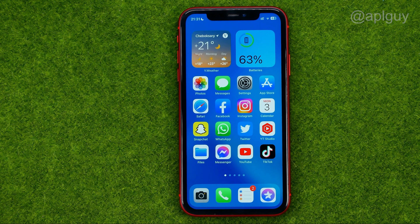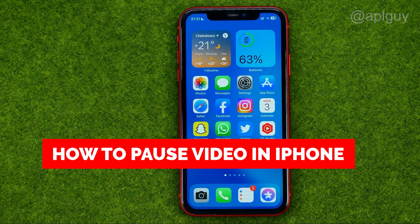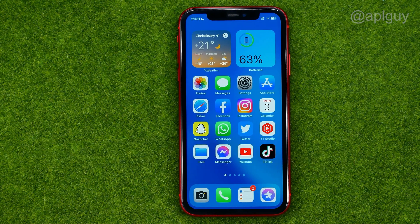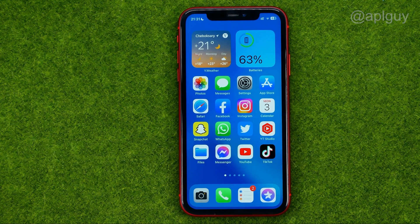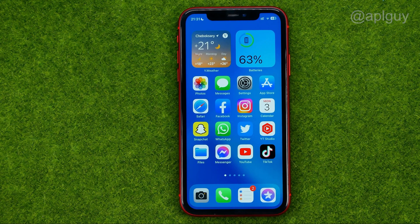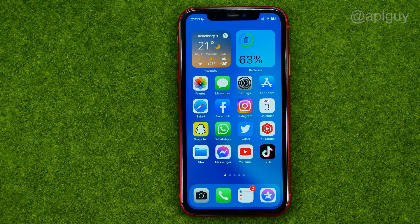Today I'm going to show you how you can easily pause video on your iPhone. Be sure to watch the video to the very end so you don't make any mistakes, and of course do not forget to like this video and subscribe to my channel. Thanks guys!